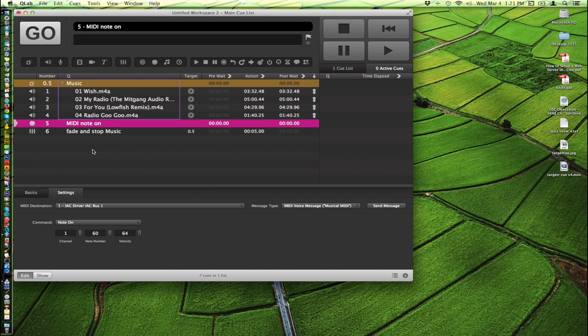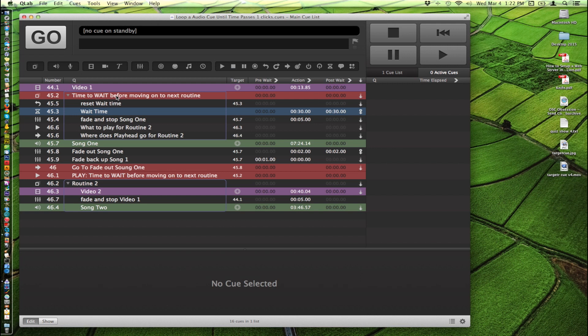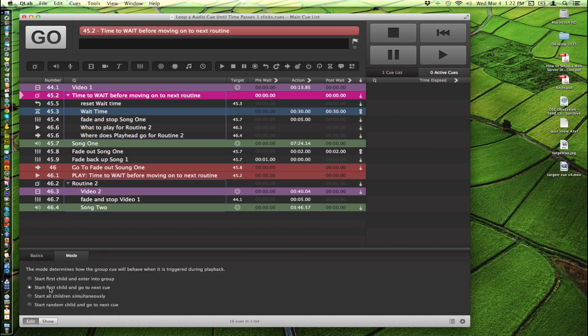So how can we use these cues in real life? I use them for organizing. You can use them for randomly accessing music. So here's a workspace I built to show you how powerful groups can be. Particularly in this set I'm going to be using a start first child and go to next cue group right here and a wait cue.